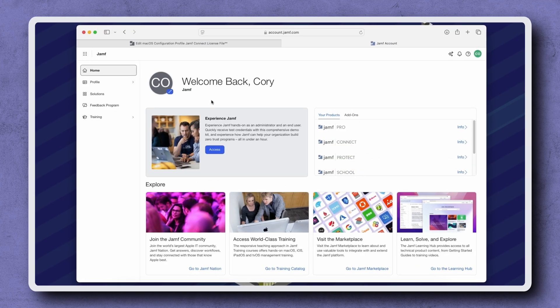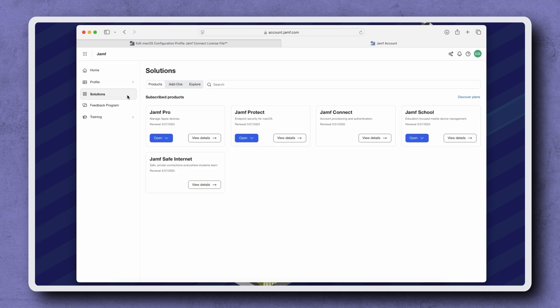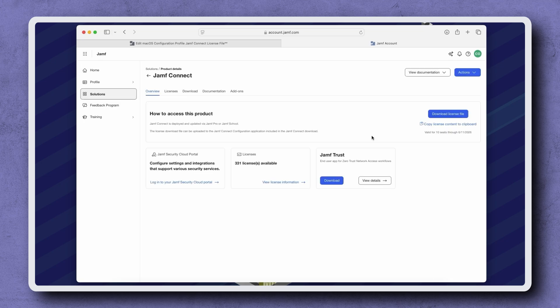Once you've logged in with a Jamf ID that's associated with your Jamf products, navigate to Solutions in the sidebar on the left. Find Jamf Connect, and then click View Details.